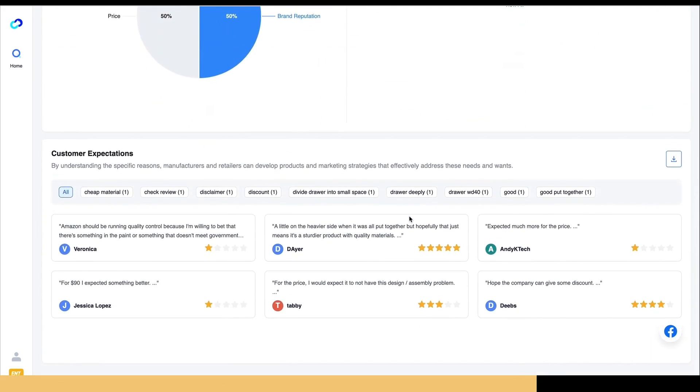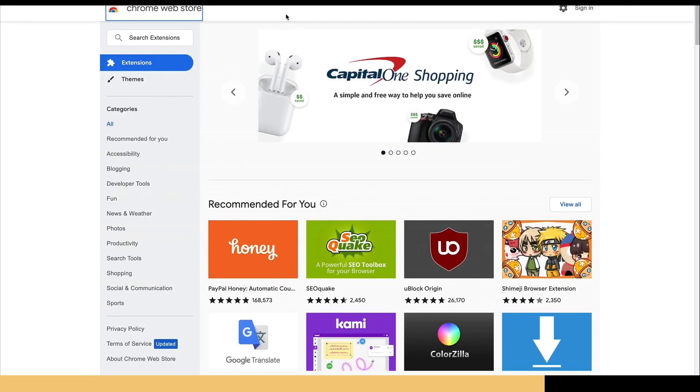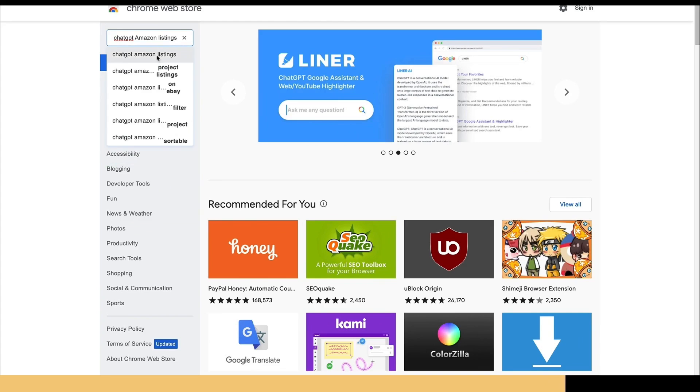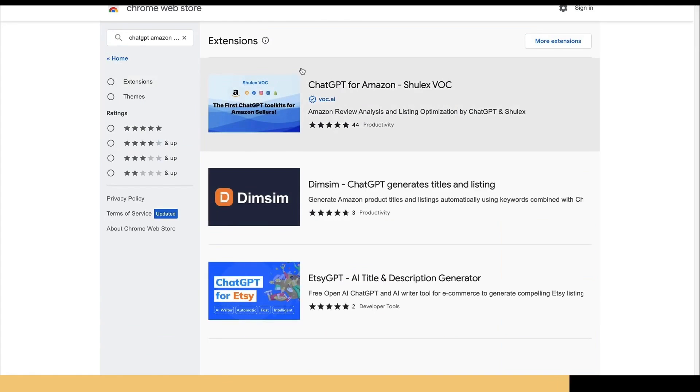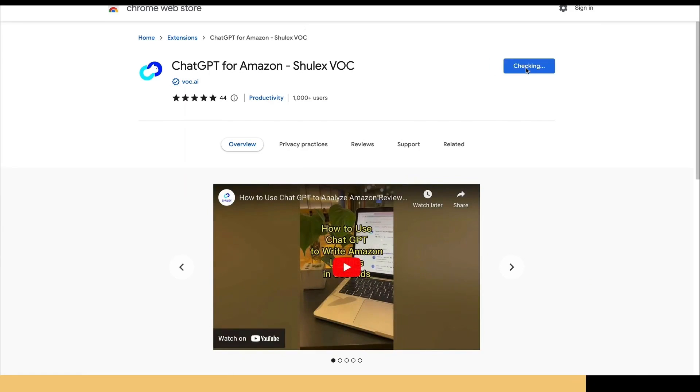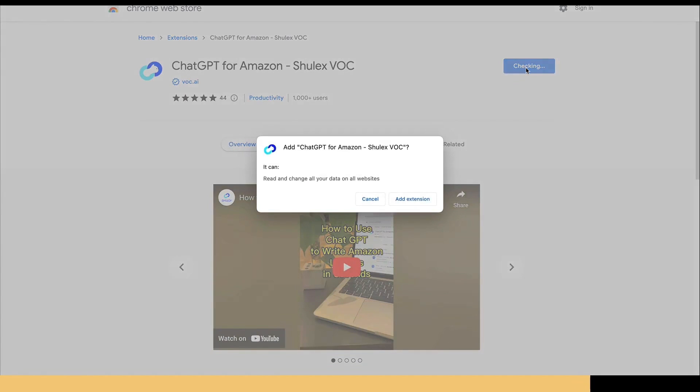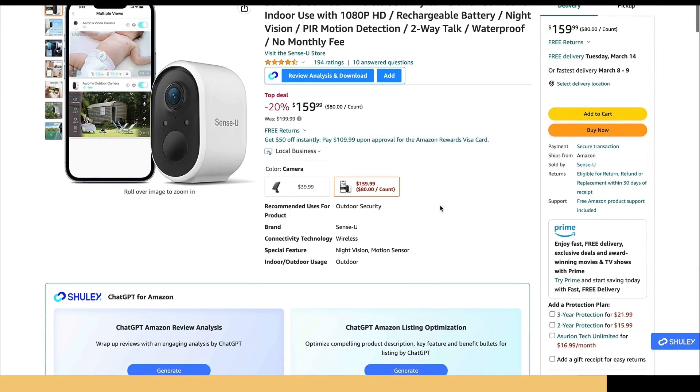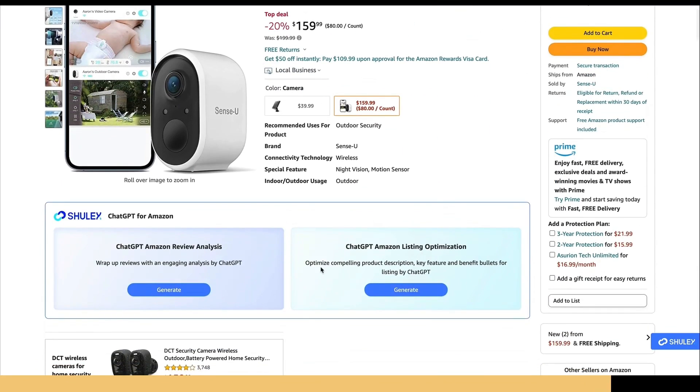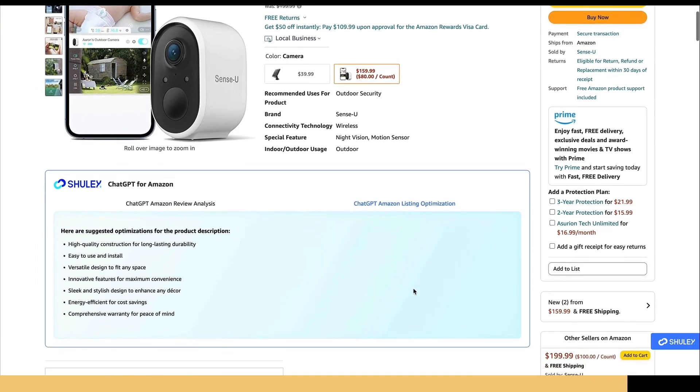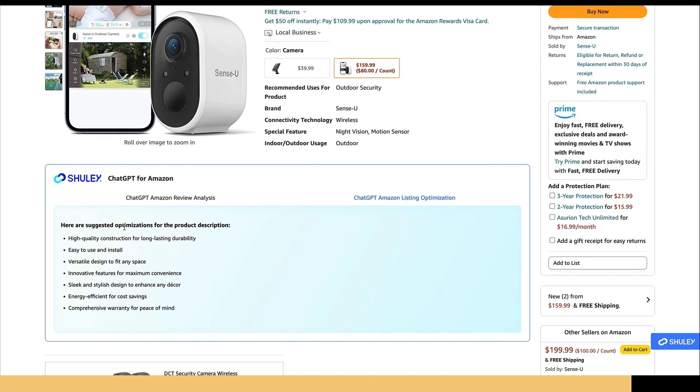And also I want to mention that you can use Shellx VOC to help you improve your Amazon listing. So they use ChatGPT to do this. You can just download the Chrome extension and then go to the Amazon website and select any product. Then you can go down and click on Amazon listing optimization, and it will use ChatGPT to give you some suggested optimizations for your product description.